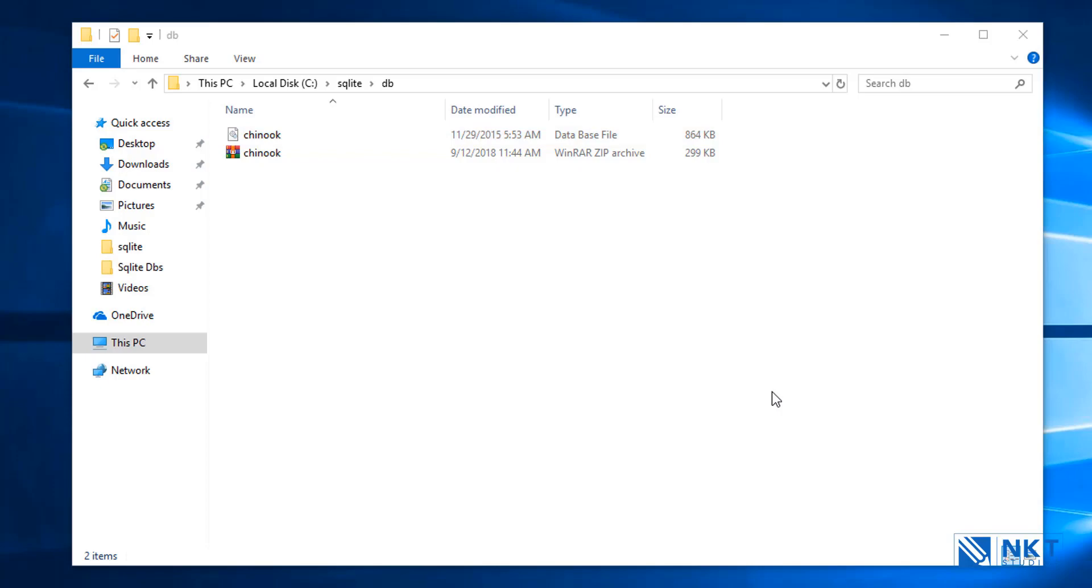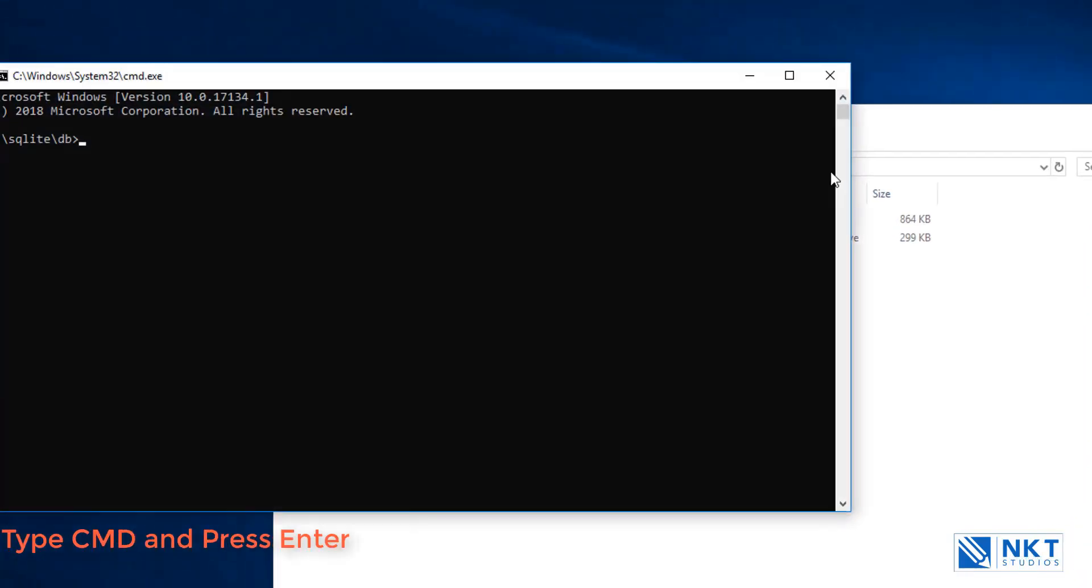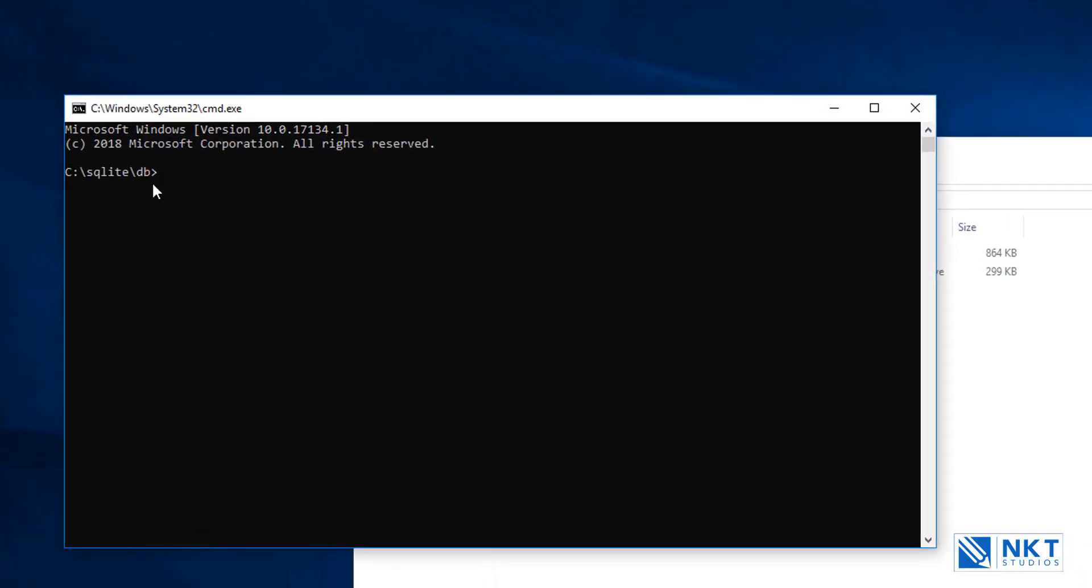The next step is to open the command prompt in this folder. To do that, just go to the address bar here, type cmd, press enter, and then it will open up the command prompt in this folder, that is c:\sqlite-db.